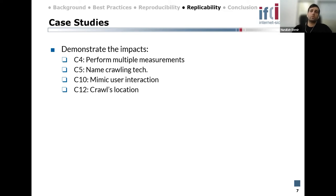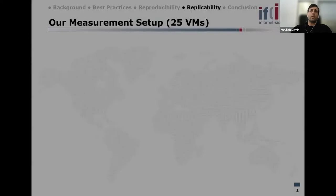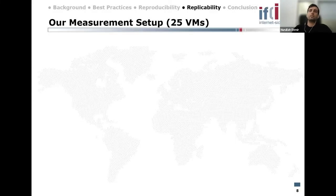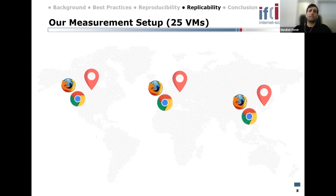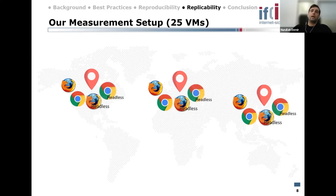For the crawl location case study, we wanted to show if we could replicate results of previous work. We created an extensive web measurement environment with 25 virtual machines, each assigned a different configuration. We ran measurements in three locations — Europe, North America, and Japan. To determine the impact of browsers, we had in each location distinct Firefox and Chrome profiles, as well as headless modes of these profiles, all four without any user interaction.